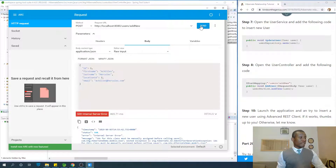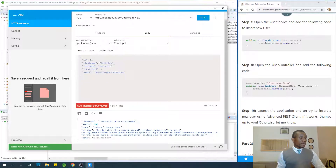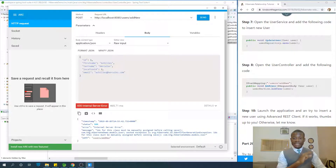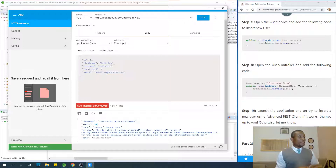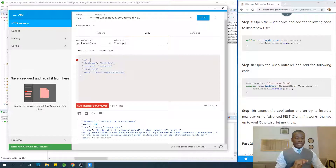We get an error: IDs for this class will be manually assigned before calling save. We are violating a constraint because the ID already exists. We need to use a new user ID — we can't use 1, 2, or 3, so let's try 4.